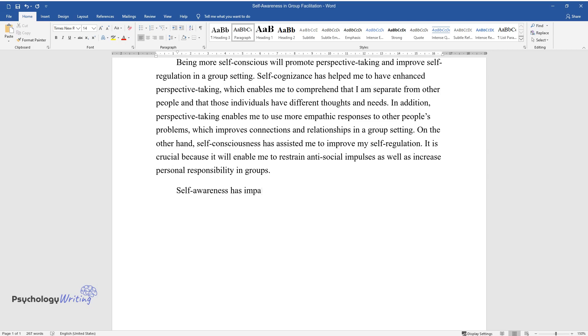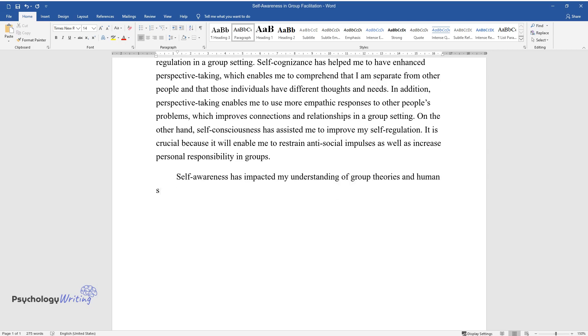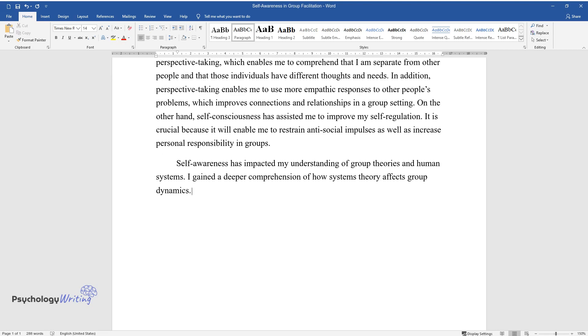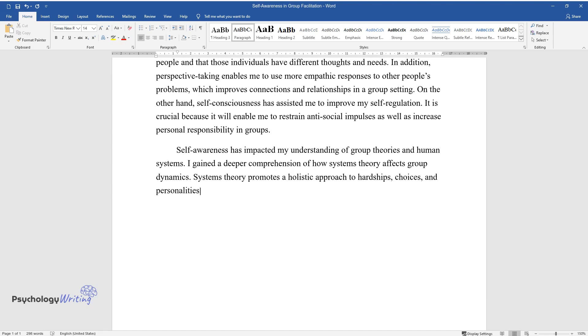Self-awareness has impacted my understanding of group theories and human systems. I gained a deeper comprehension of how systems theory affects group dynamics. Systems theory promotes a holistic approach to hardships, choices, and personalities, which is essential to successful group facilitation.